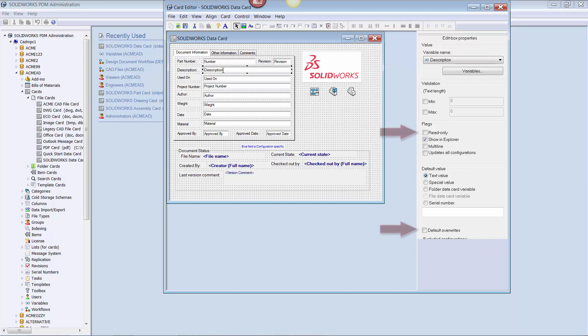There are two specific settings in the control properties that will help us control the flow of data between PDM and SOLIDWORKS. These are the read-only and default overwrites checkboxes. To make the flow of data bidirectional, in other words editable from both PDM and SOLIDWORKS, you leave both checkboxes unchecked. To make the flow of data one way from SOLIDWORKS to PDM, check only the read-only checkbox.